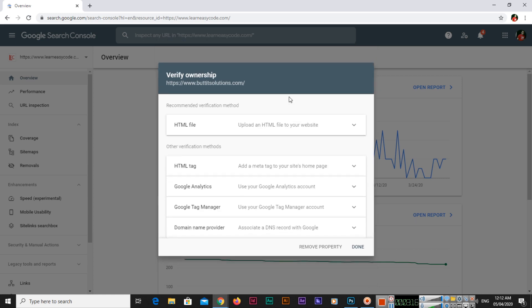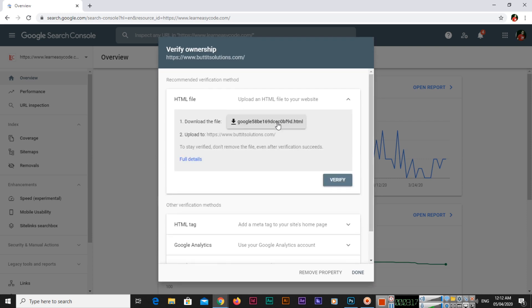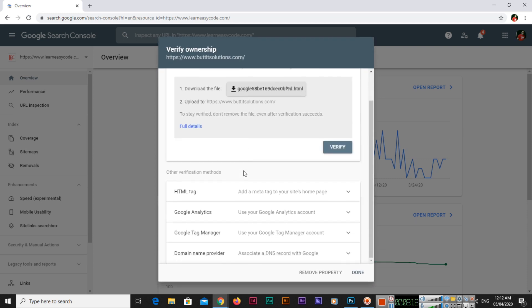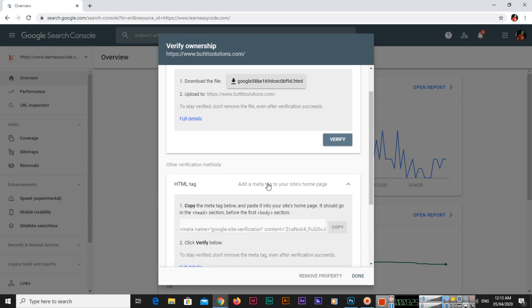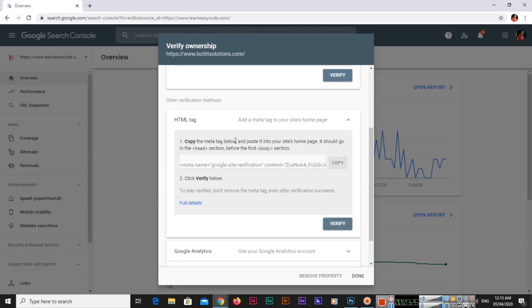This is the first method, HTML file. For other verification methods, you can also add a meta tag to your site's home page - copy this meta tag and paste it in the site's home page. It should be in the head section in HTML. There are two sections: head section and body section. It should be before the first body section, in the head section. Then you can verify.